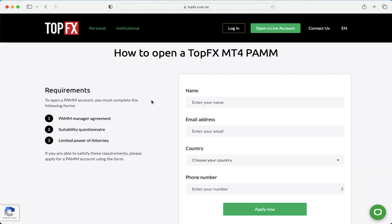Then you have to fill out the form and provide your name, email address, country, and phone number. Then click the Apply Now button in order to apply for the MT4 PAM account as a master trader or as a manager of the PAM account.